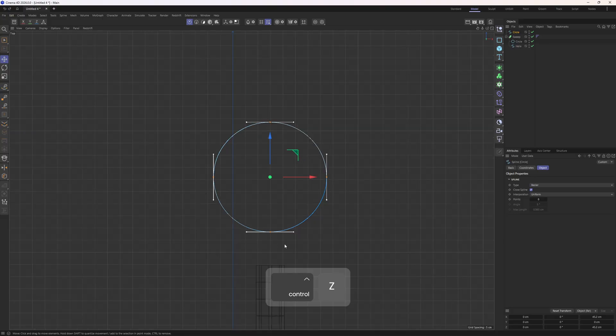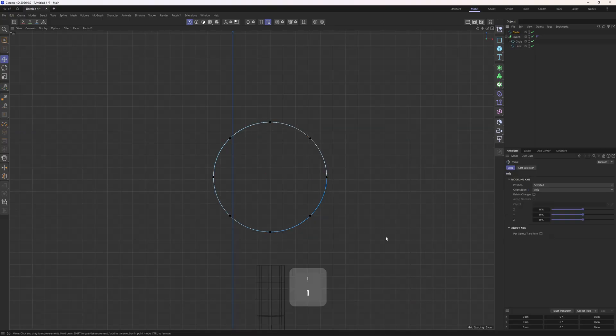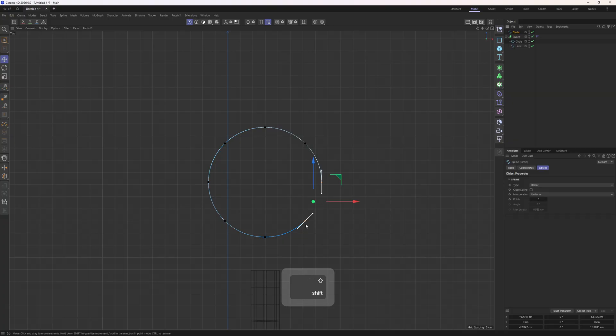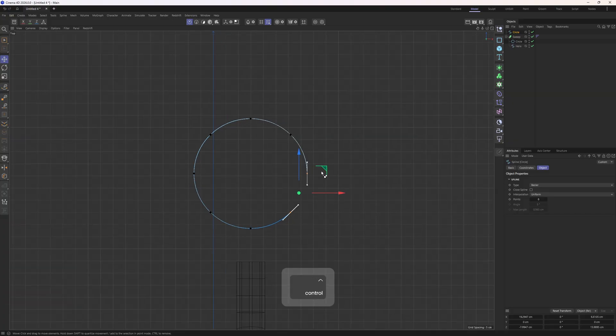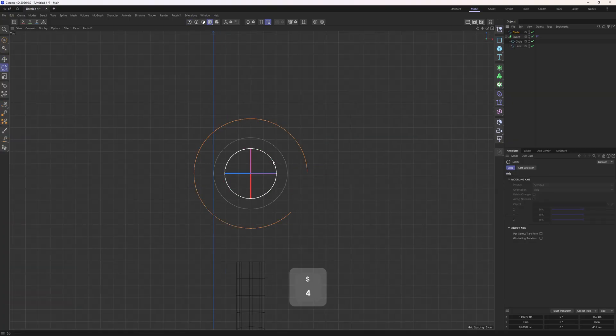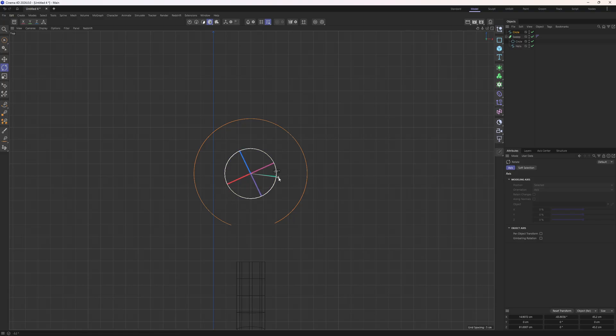So I will select every point, control A and subdivide them. Now I have more resolution to play around. I will also go to the circle and turn off close spline, which is going to open up that door for us. I just want to align this object with the world. I mean that open gate.